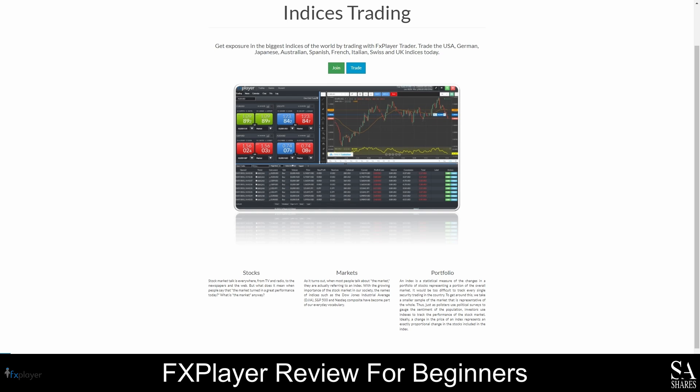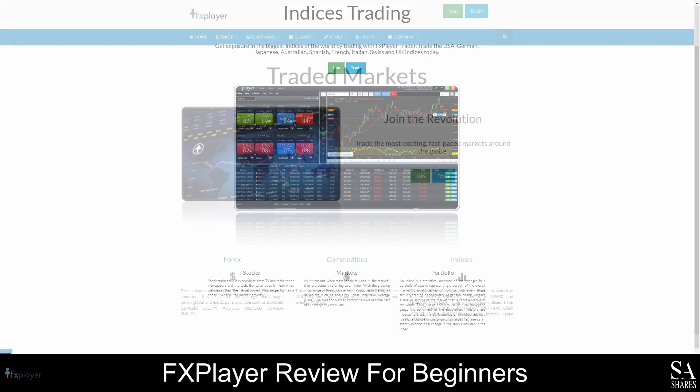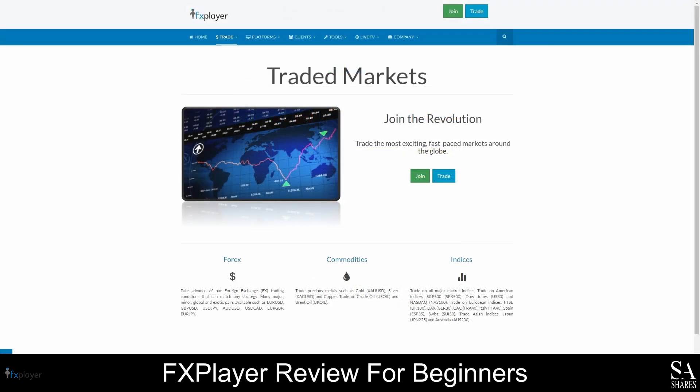This broker offers variable spreads, and the spreads on currency pairs typically start from as low as 0.3 pips. In general, your trades can be leveraged by up to 1 to 200 when trading with FX Player. However, the leverage on currency pairs is capped at 1 to 50 to help clients manage their risks. If you do plan on trading with Margin, please remember that you will not only be exposing yourself to better market opportunities, but also far greater financial risks. So be sure to use Margin responsibly, and only within the limits of your budget.